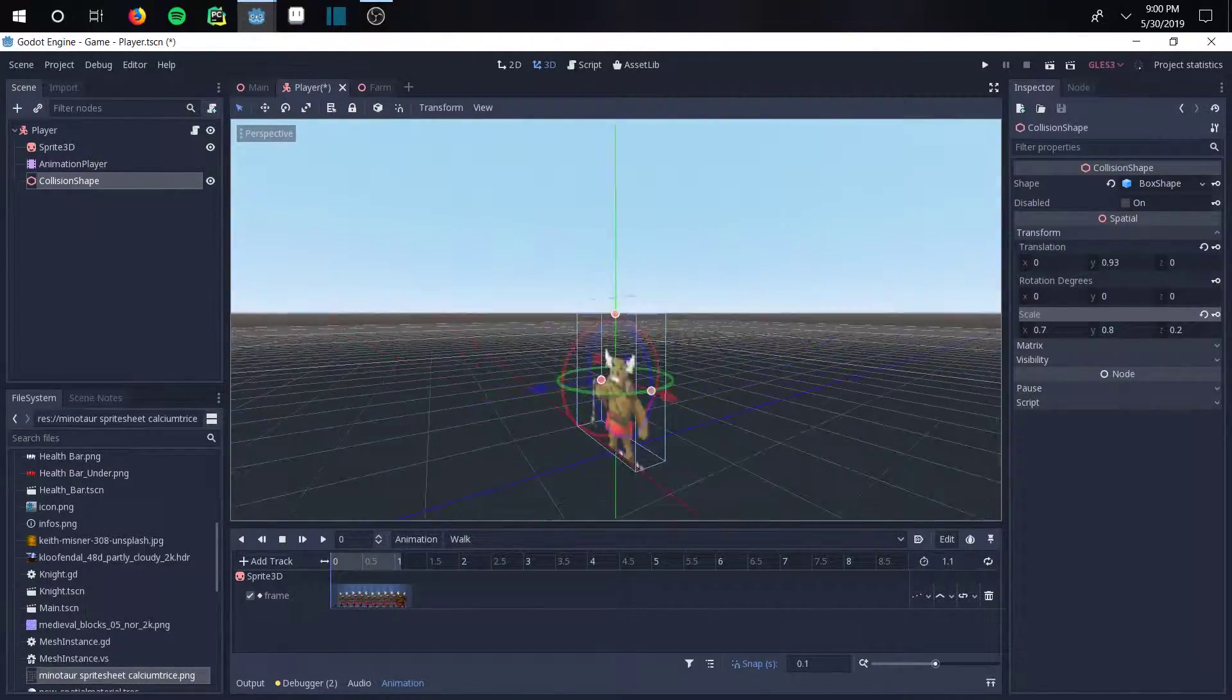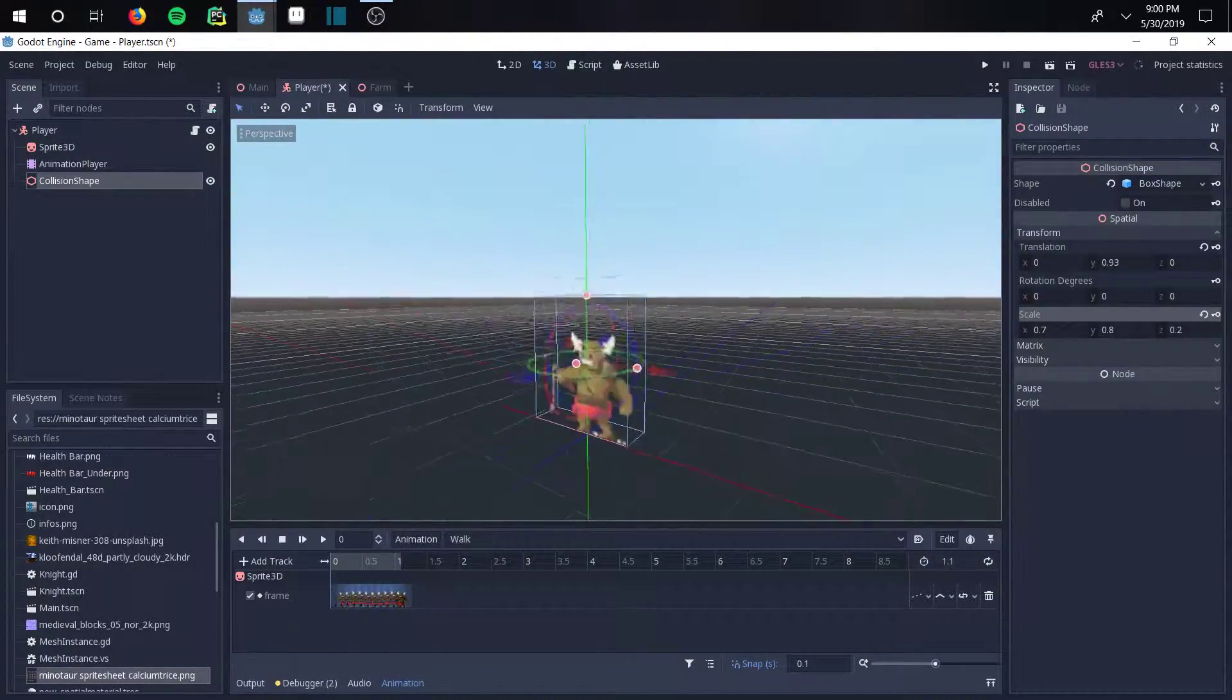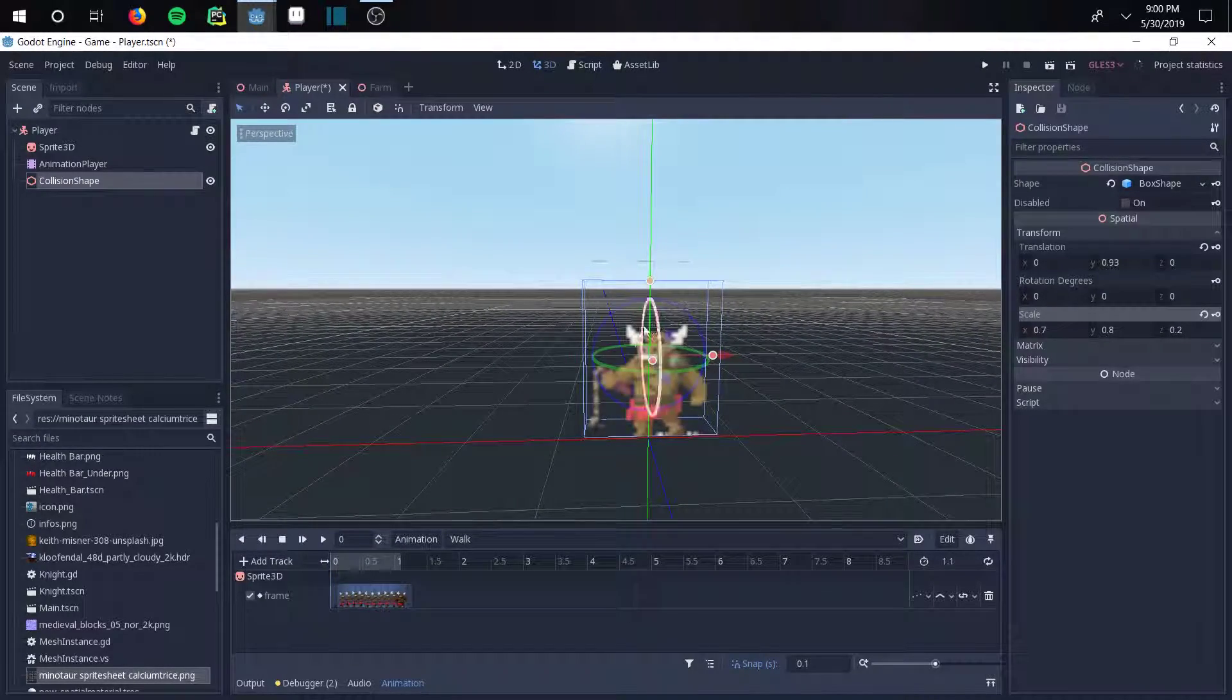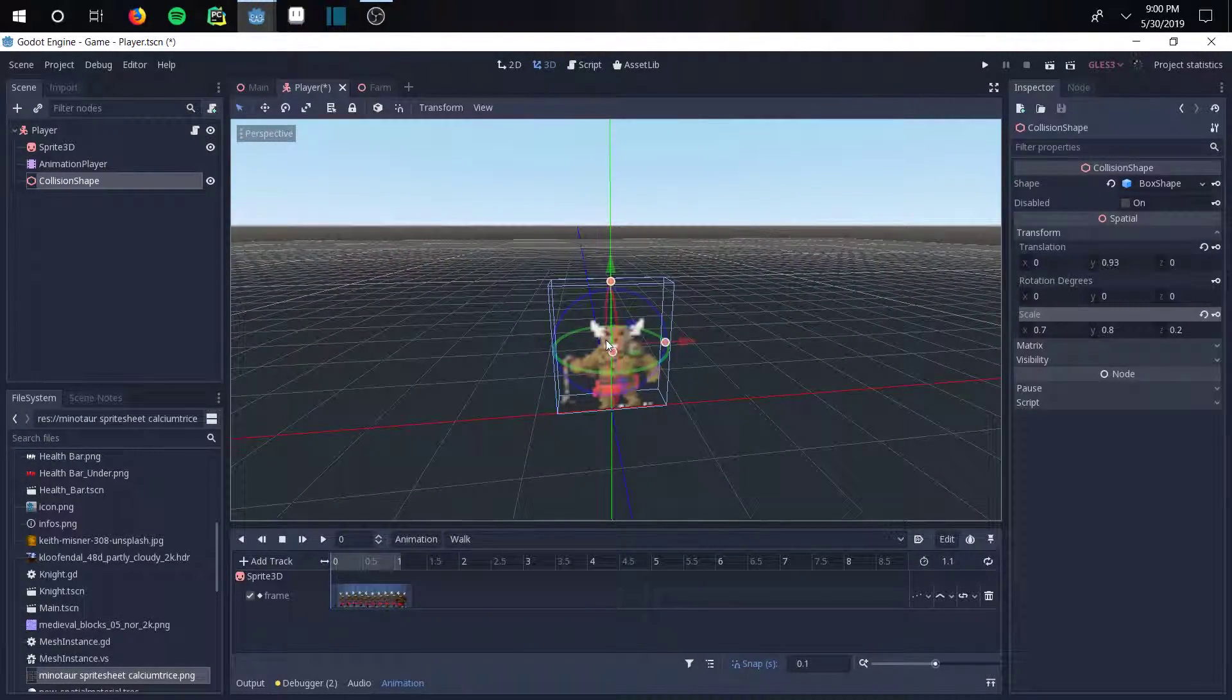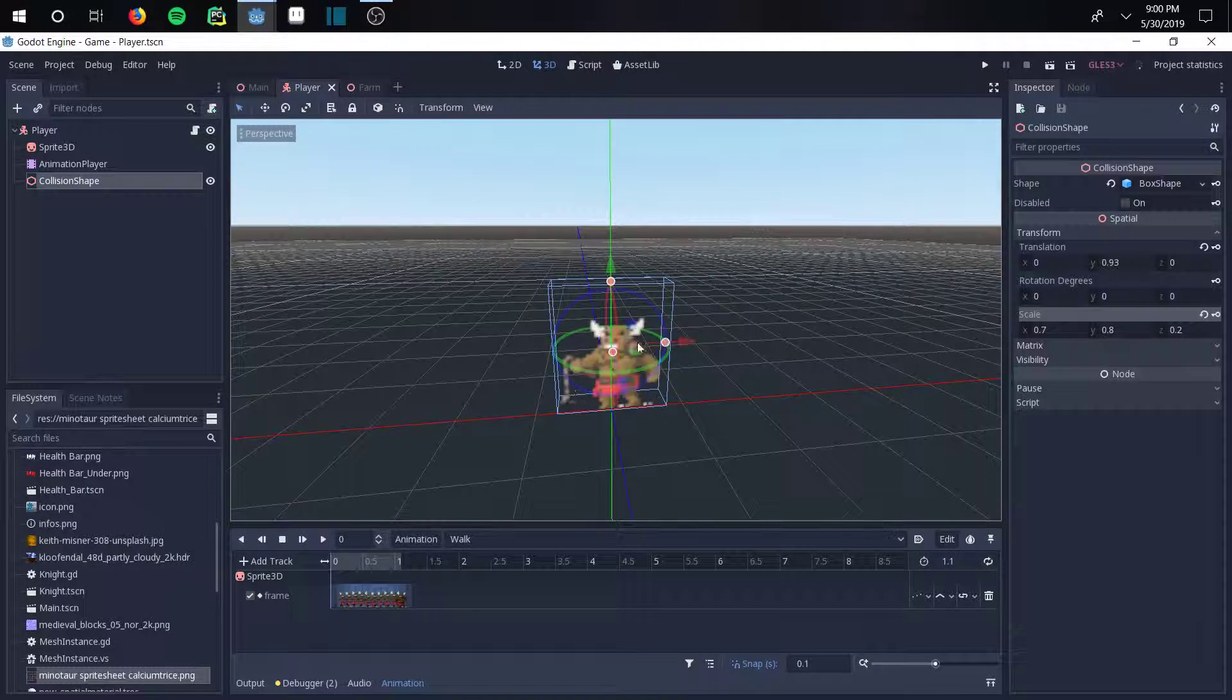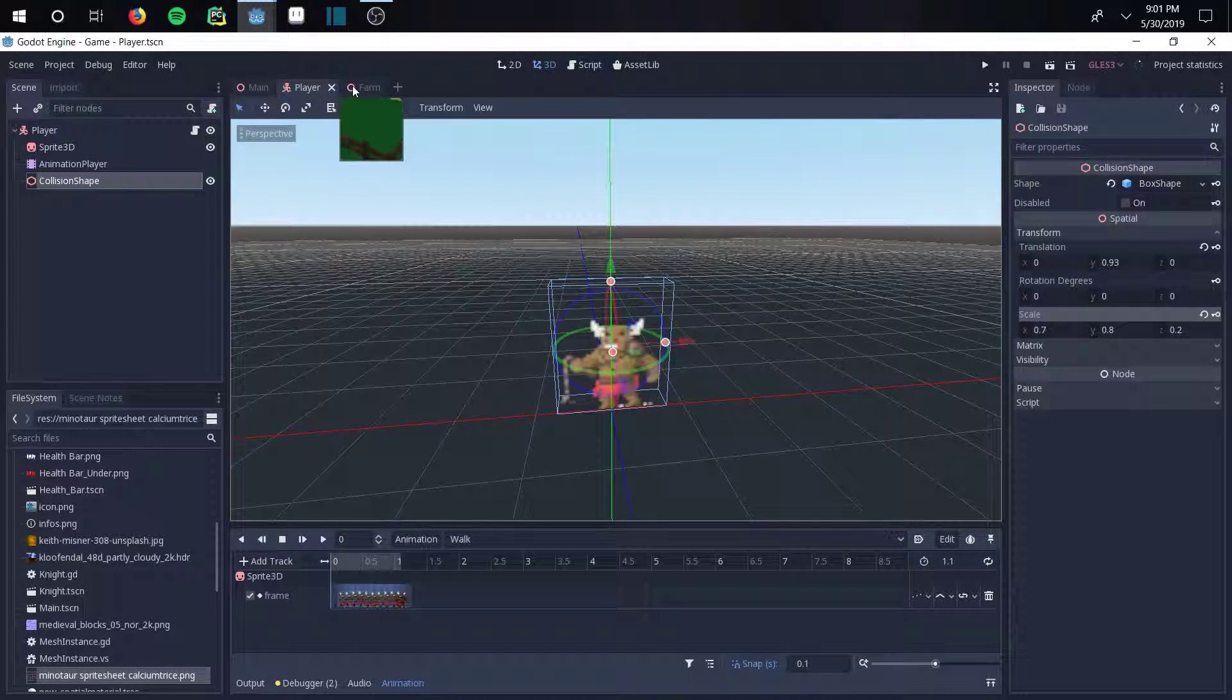That basically means anything inside of this box that interacts with another collision shape is going to stop moving, right? So we added this, and next we have to add a collision shape to our farm, to any sort of object that we want him to bump into.